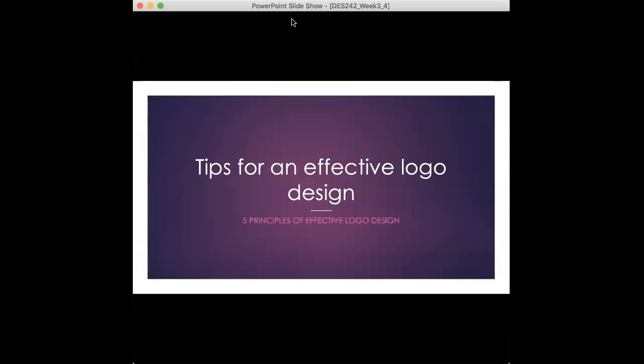Alright, we're going to talk about tips for an effective logo design. We're going to talk about the five principles of effective, what makes up an effective logo design.